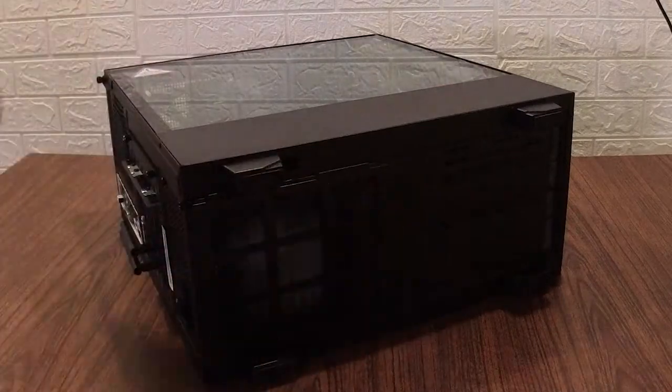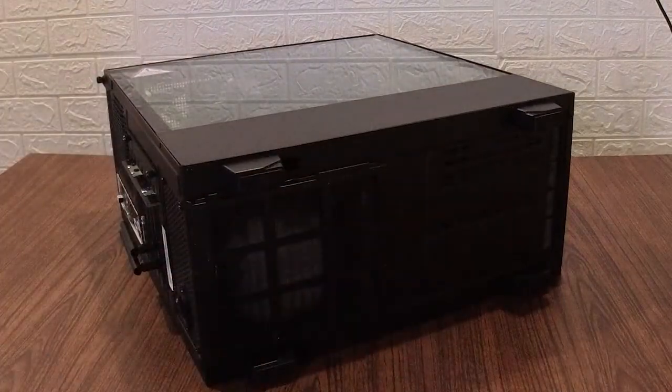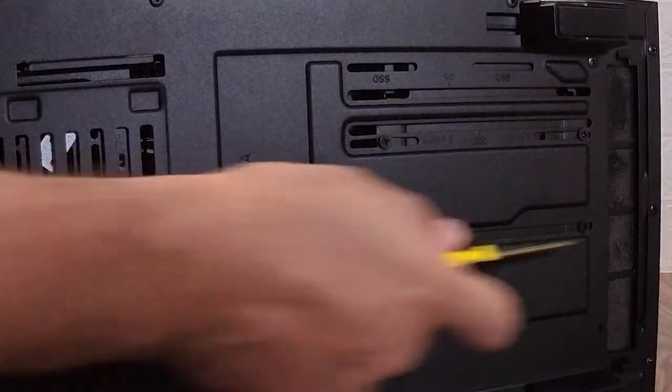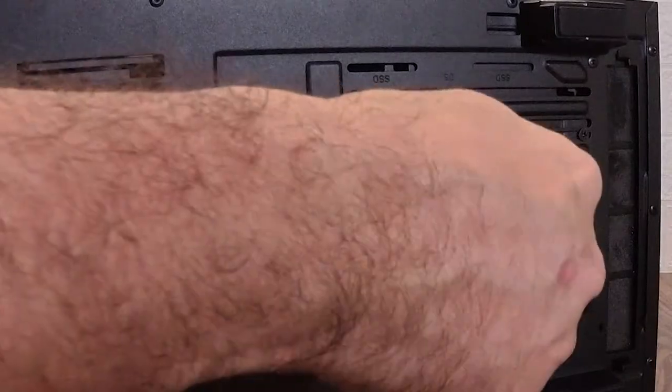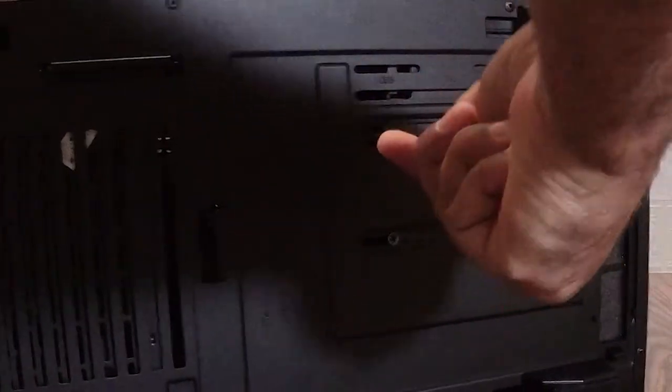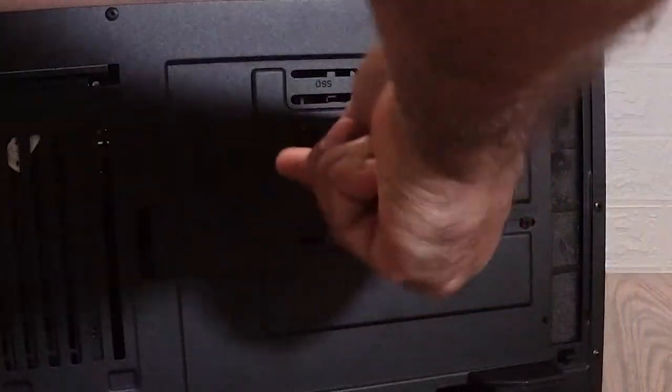Pretty heavy cabinet it is. All right, so there are four screws here: one, two, three, four. I'm going to open these screws.